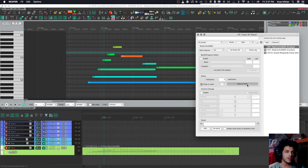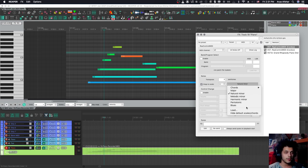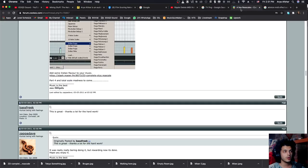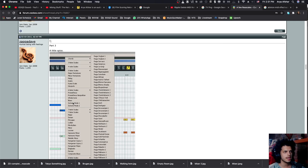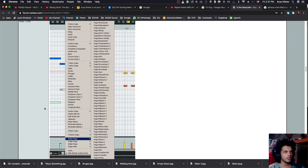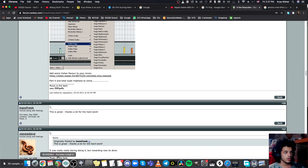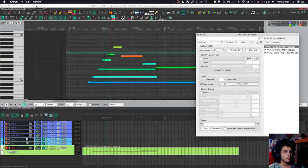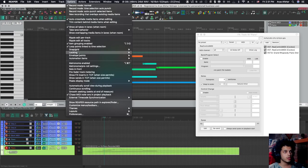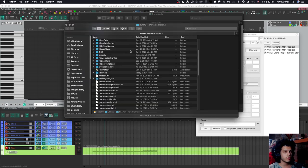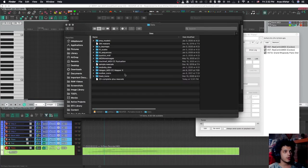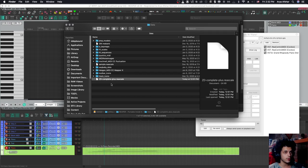So there's these chords and there's these scales. However, you can go to the forums and I will put this link in the description as well. This wonderful user called Zappa Dave has created literally hundreds of scales that you can just download and load into your Reaper. You copy the file from your downloads, you come here, you go to options, show Reaper resource path in explorer slash finder, you go to data, and then you can paste the file that you downloaded off the forums here.